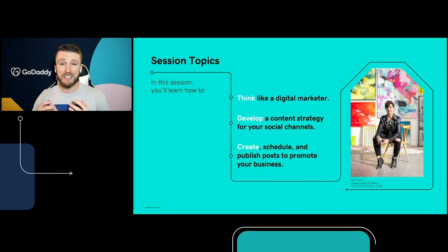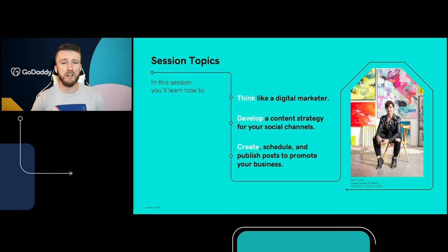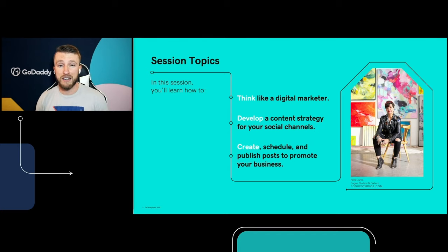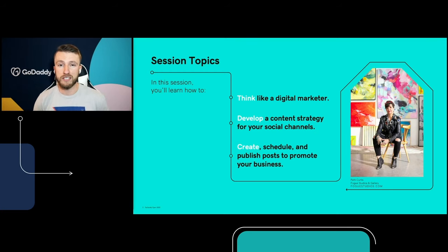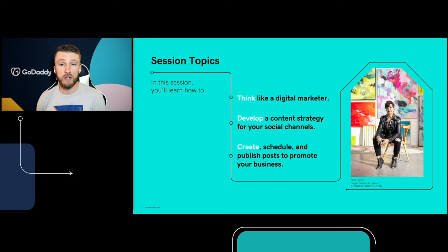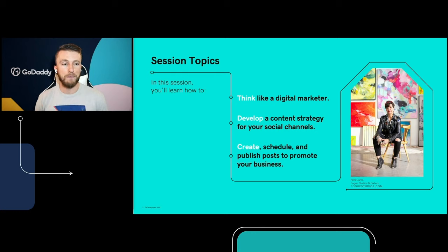We're going to be covering a ton in this session today. We're going to think like a digital marketer, develop a content strategy for your social channels, and create a schedule and publish posts to promote your business. At the very end of this session, I'm going to be answering your questions, so make sure you drop your questions in the link below. If you want even more help, go ahead and hit GoDaddy Guides at the top to schedule a 20-minute session with a guide.